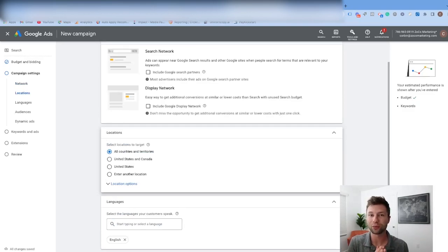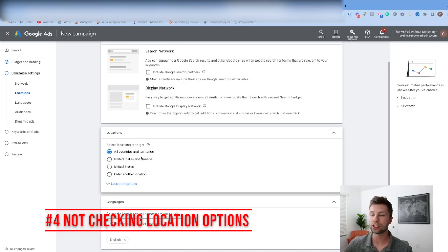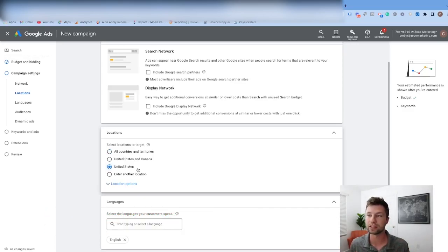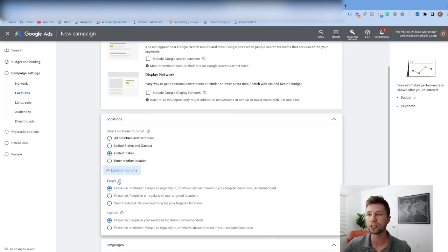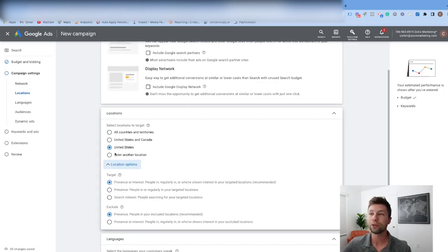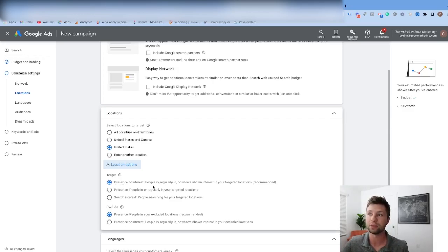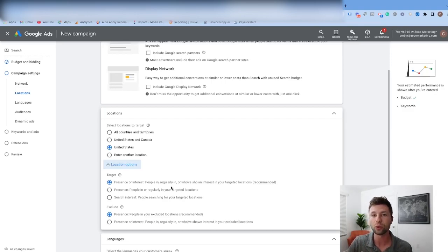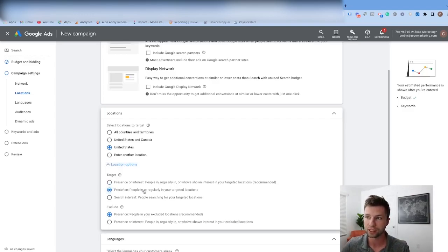Tip number four is the location option, right beneath this. If you target the United States, you'd think none of your ads would show outside the US — but that's wrong. Google hides a location options dropdown with a target setting. By default, Google can show ads to people present in or just interested in the United States, meaning your ads could technically show outside your target location. To fix this, click the present option so only people who are regularly in your target location see your ads, not people merely interested in it. This saves a lot on ad spend.